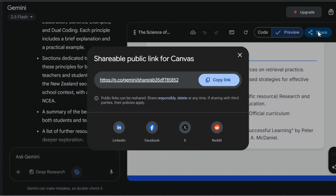That's just a short demonstration of how you can use the Canvas feature on Gemini to create quick websites which you can share with staff and students.